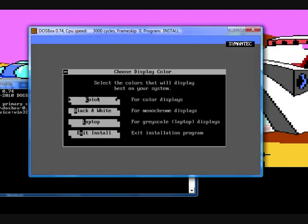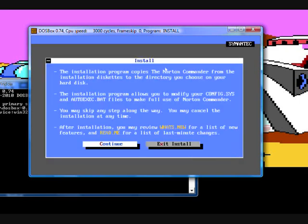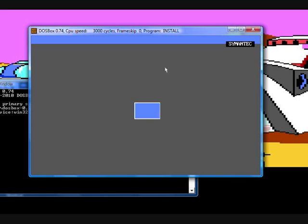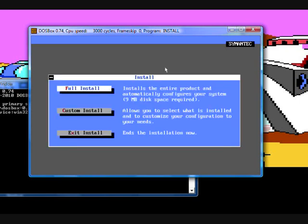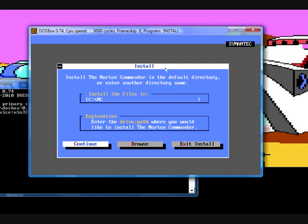Select the colors. That's C for color, and then we want to continue. And we want to do a full install. C colon NC is probably the best to install it to, it's pretty easy to remember. But remember, this won't be on your actual C drive. This will be on your mounted C drive, so that will be in your user file under old games. So let me press continue.